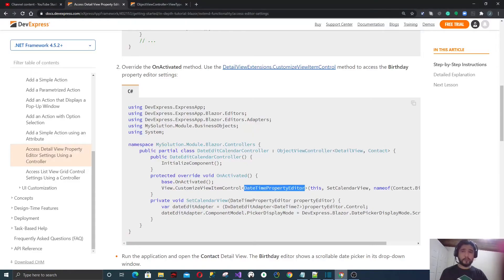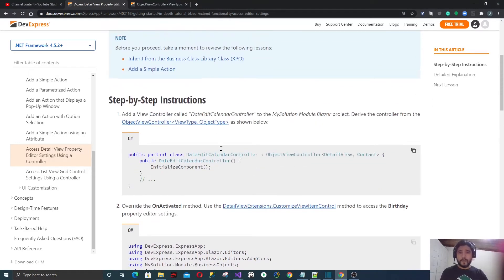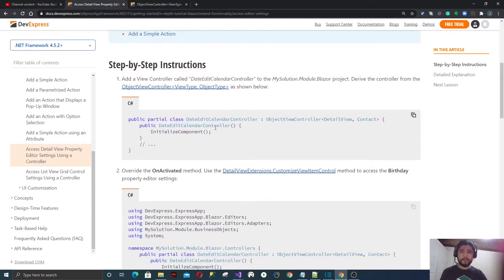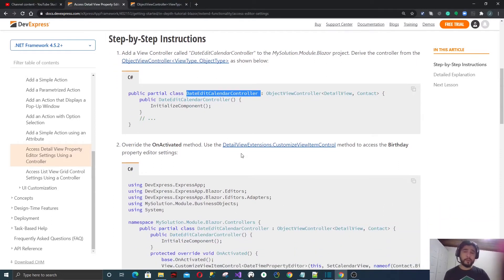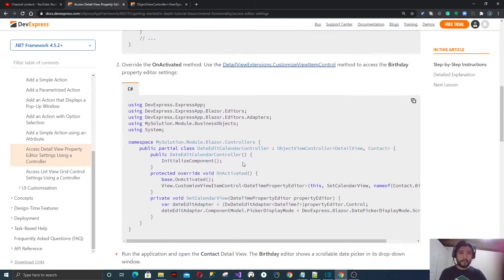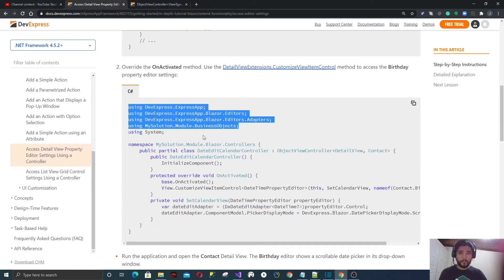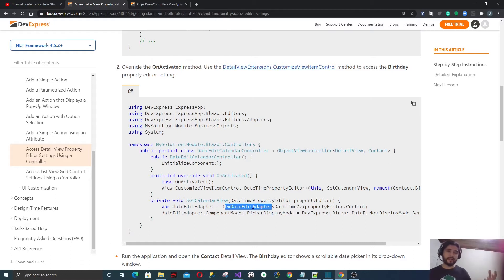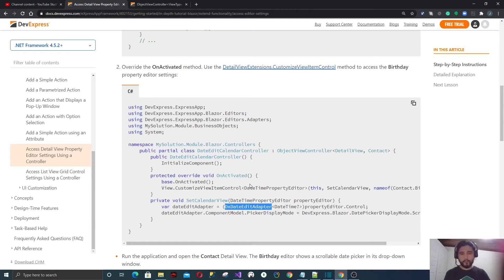Let's go back to the documentation. What you need to do is create this controller, but it needs to be created in the Blazor module. The reason is the namespaces we're going to use, and also you need the adapter class, which is only for the Blazor property editor. The design pattern for property editors in Blazor is a Blazor-specific pattern — it's not the same as Windows Forms or Web Forms.